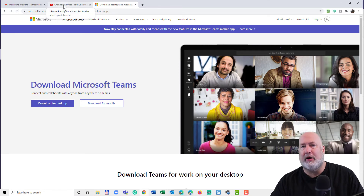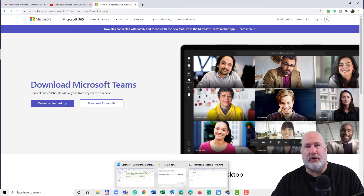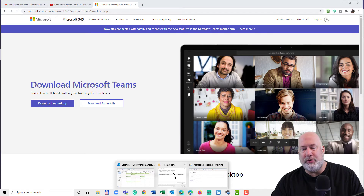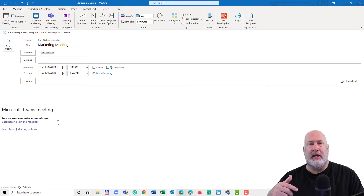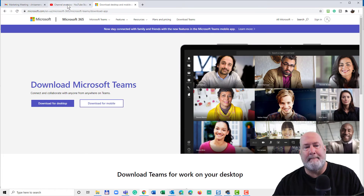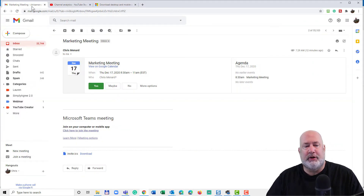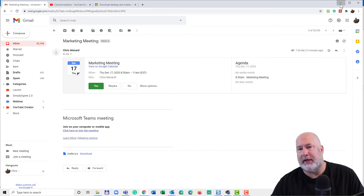To join the meeting, go ahead and turn on the app and get it running. If you get an email invite in Outlook — for example, a marketing meeting — click to join the meeting and Microsoft Teams will pop you into the meeting. What if you're not using Outlook? Here is my Gmail account — marketing meeting — click to join the meeting. Same steps. I could also join from my Google Calendar in this example.